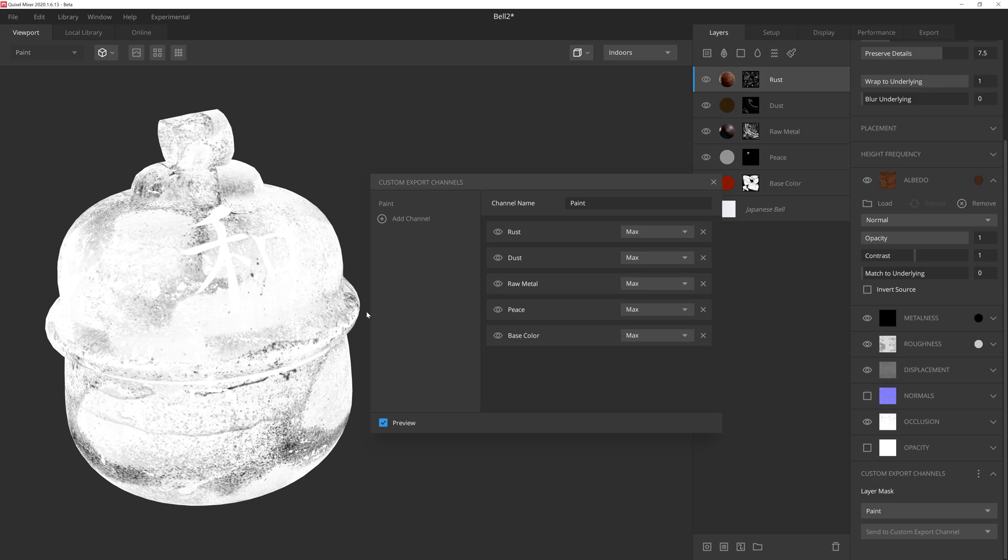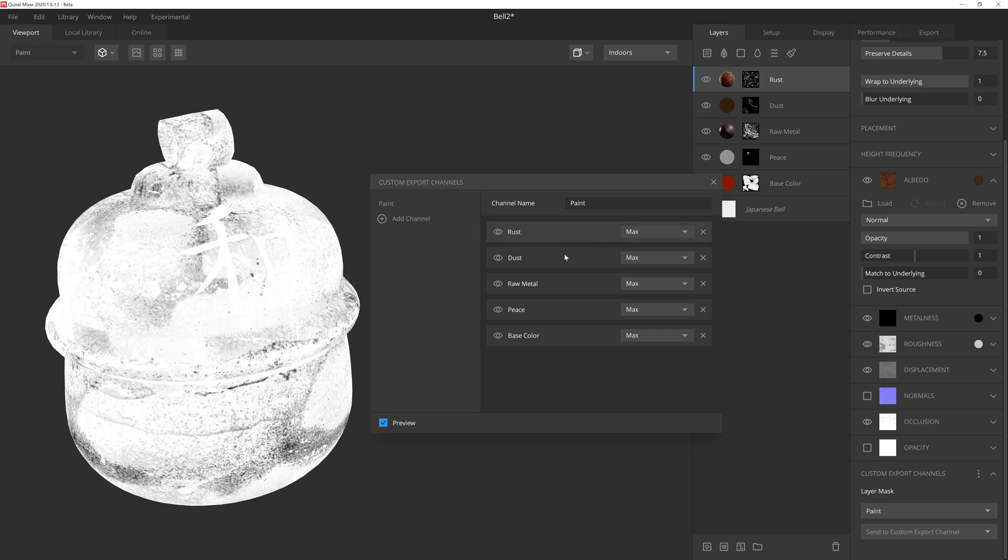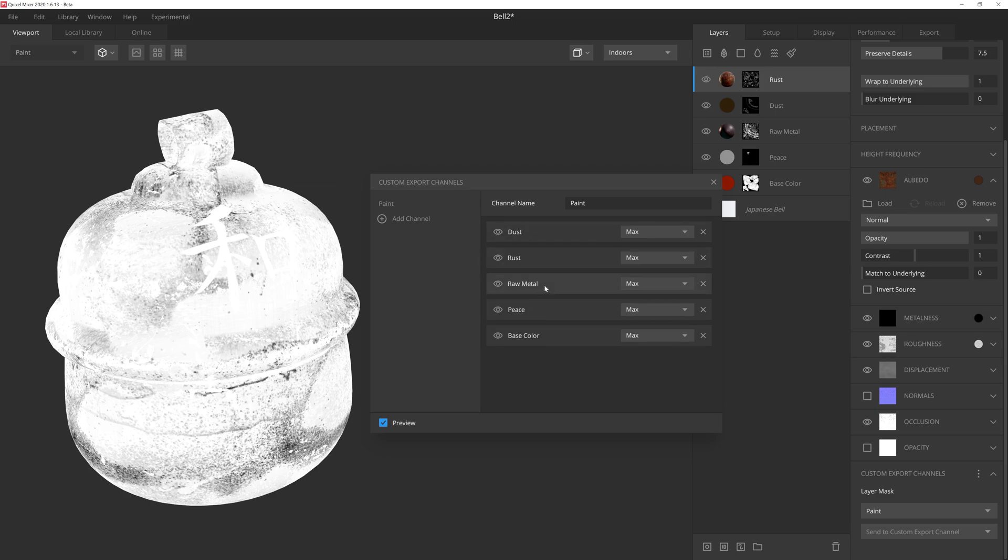In the bottom left corner, we can toggle the preview of the composited mask results. And then we have the mask layers, which can be toggled, adjust the blend modes, edit the layer hierarchy, and even remove layers from the channel altogether.